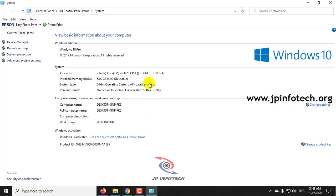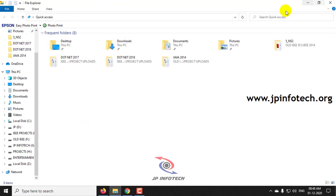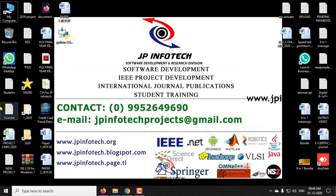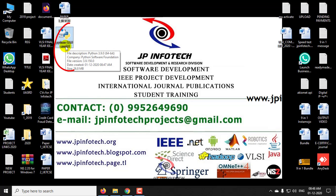This is for those people who don't know if it belongs to 32-bit or 64-bit where you can use this option. Now, meanwhile, the Python 3.9.0 has been downloaded which comes around 26.8 MB.